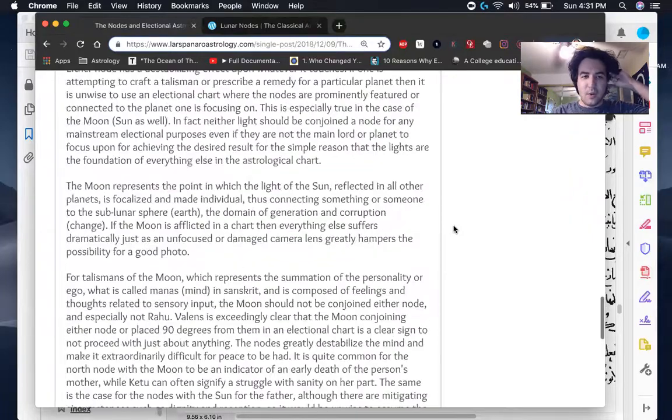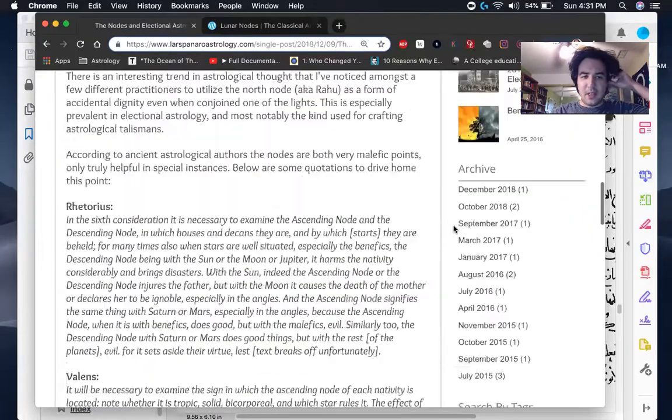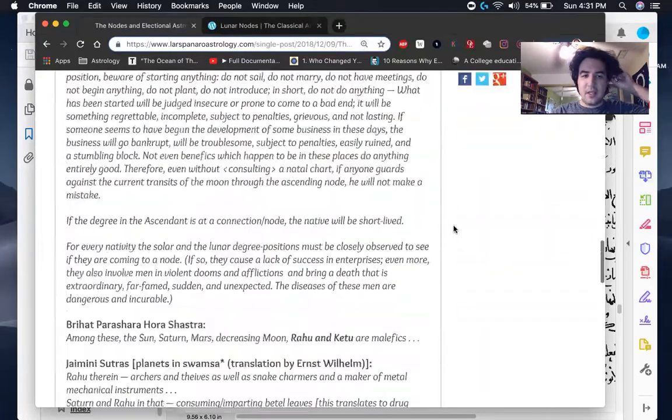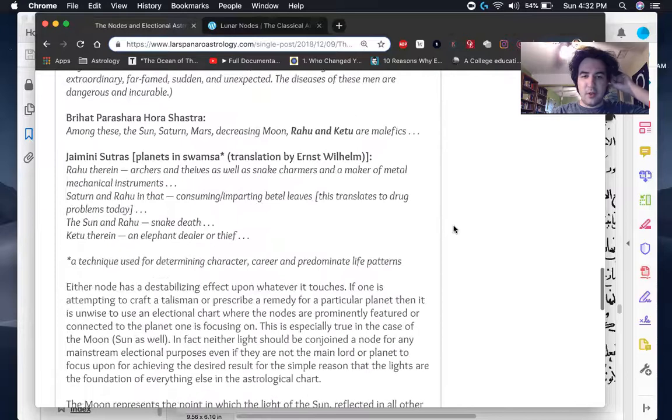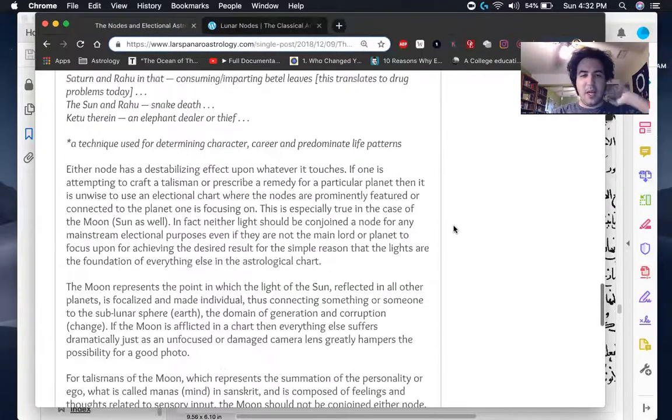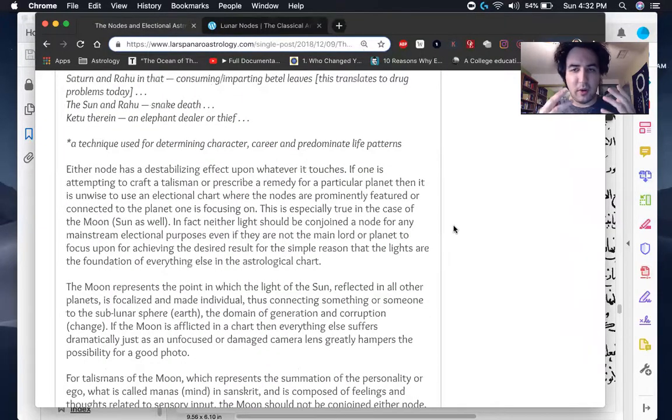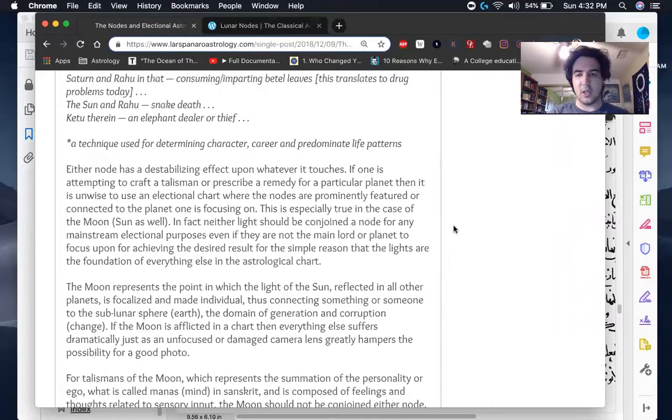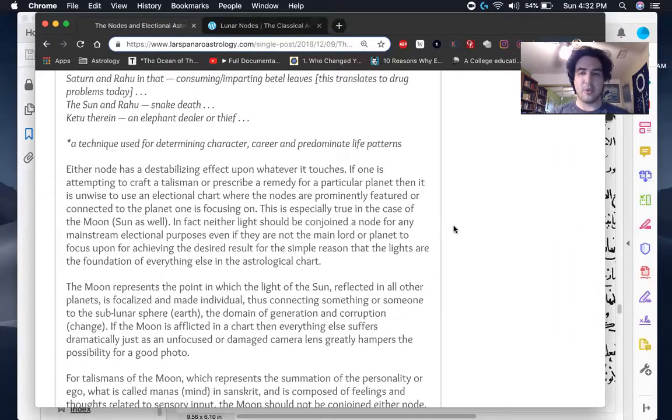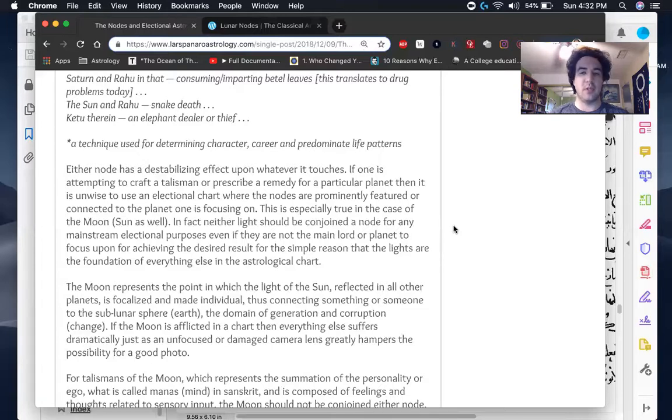So basically what these authors seem to be implying is that the nodes have a really destabilizing effect on whatever they're touching, regardless of whether it's benefic or malefic. And they particularly have a very, very malefic or destabilizing effect on the luminaries.